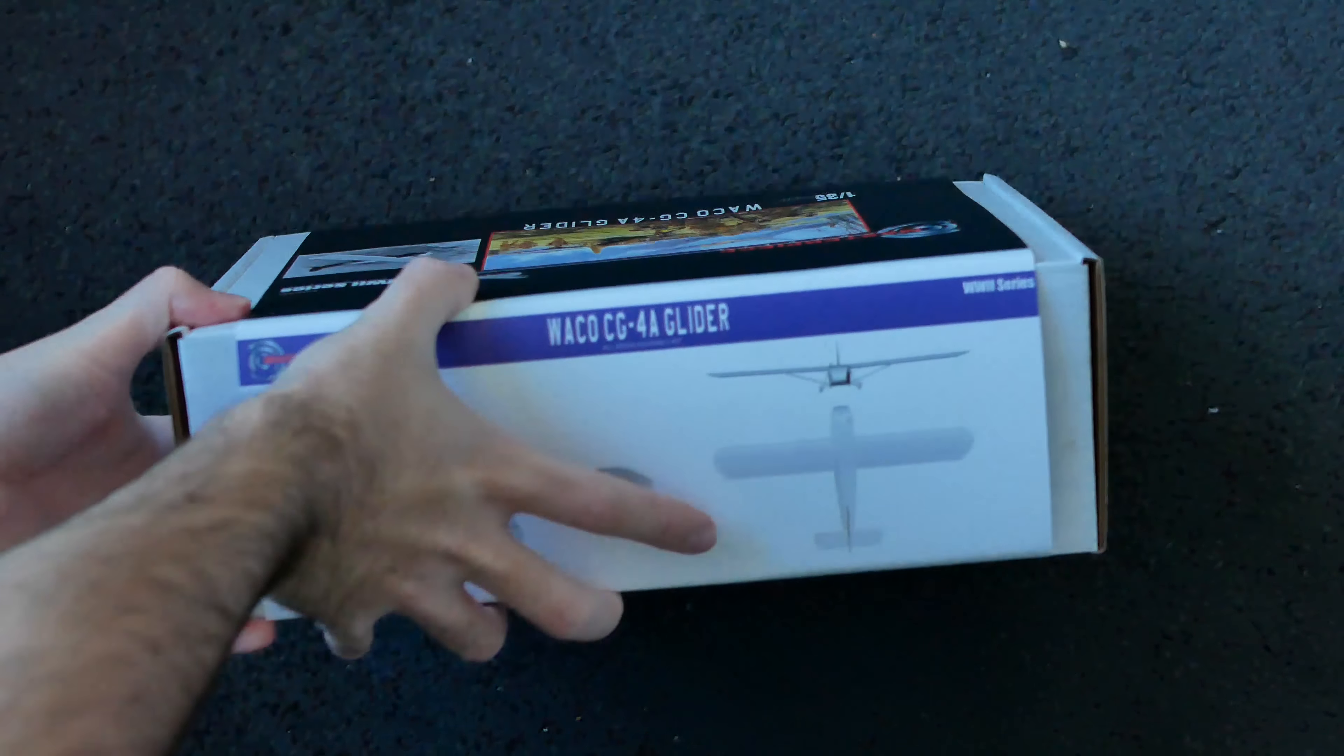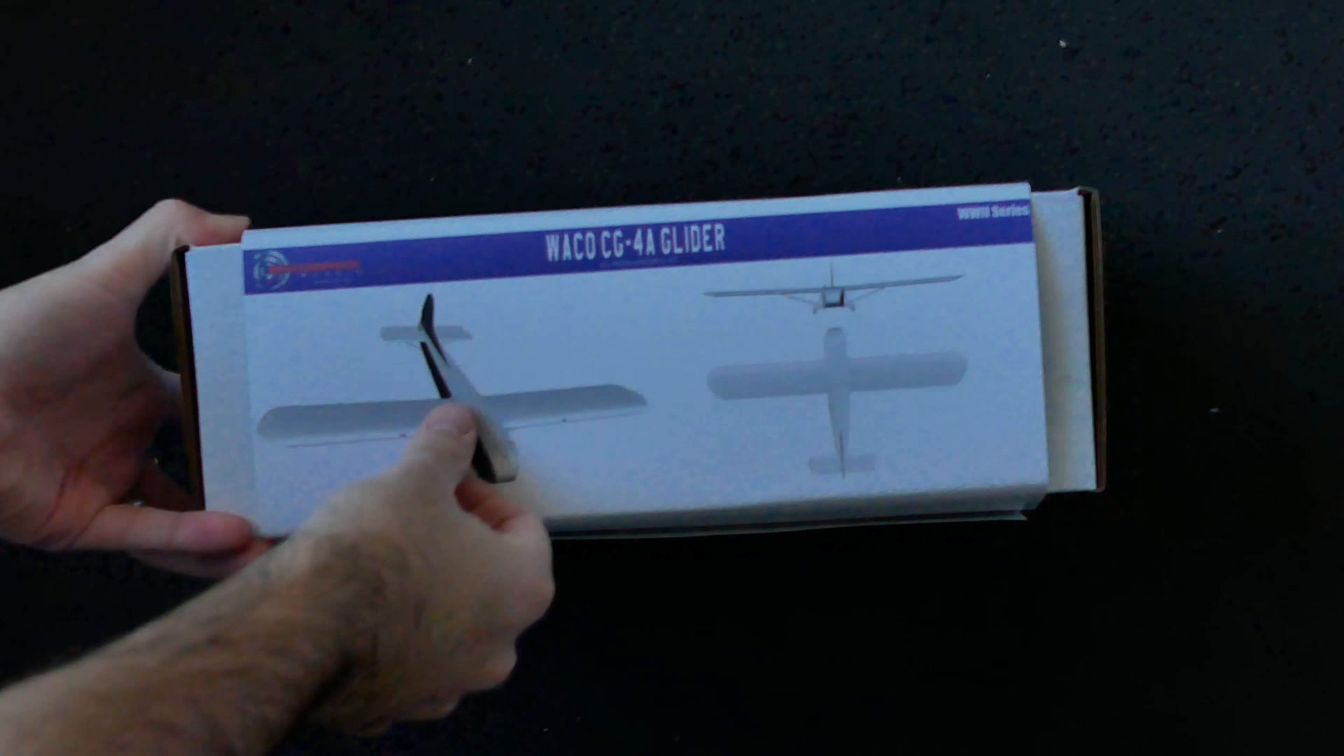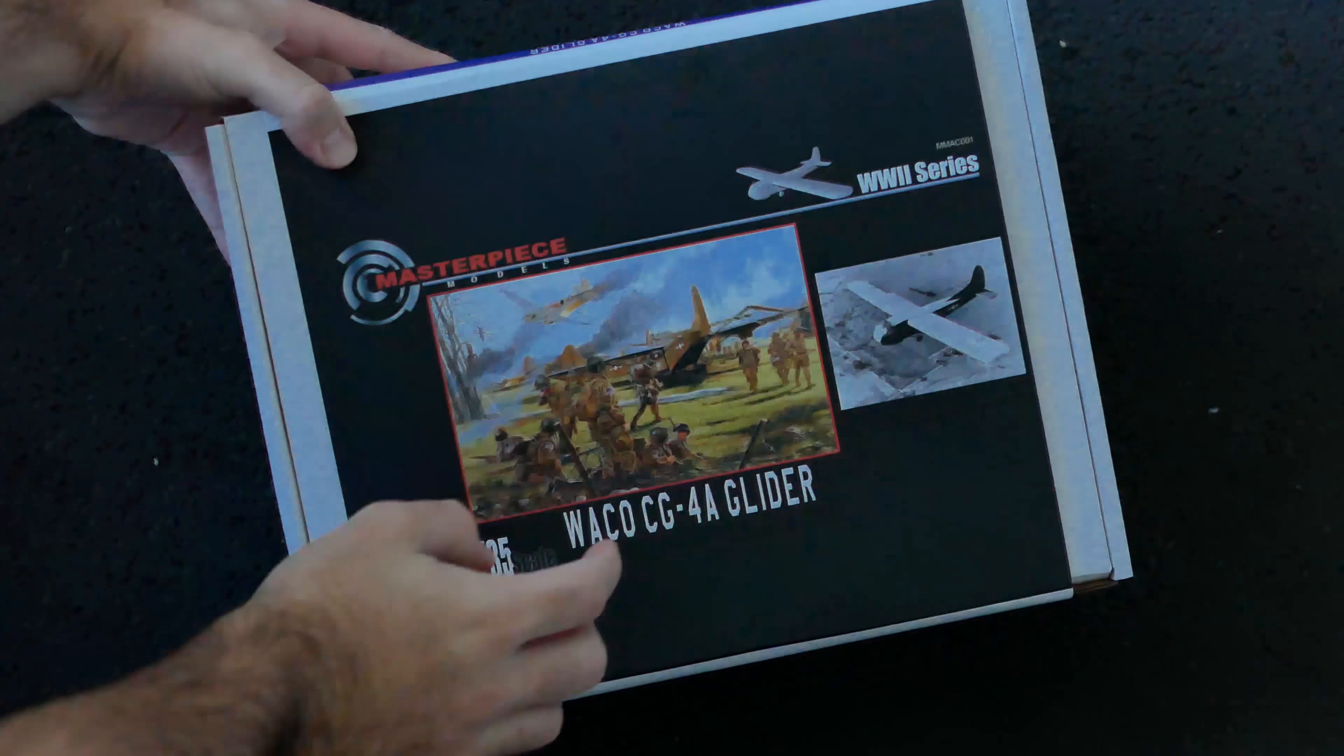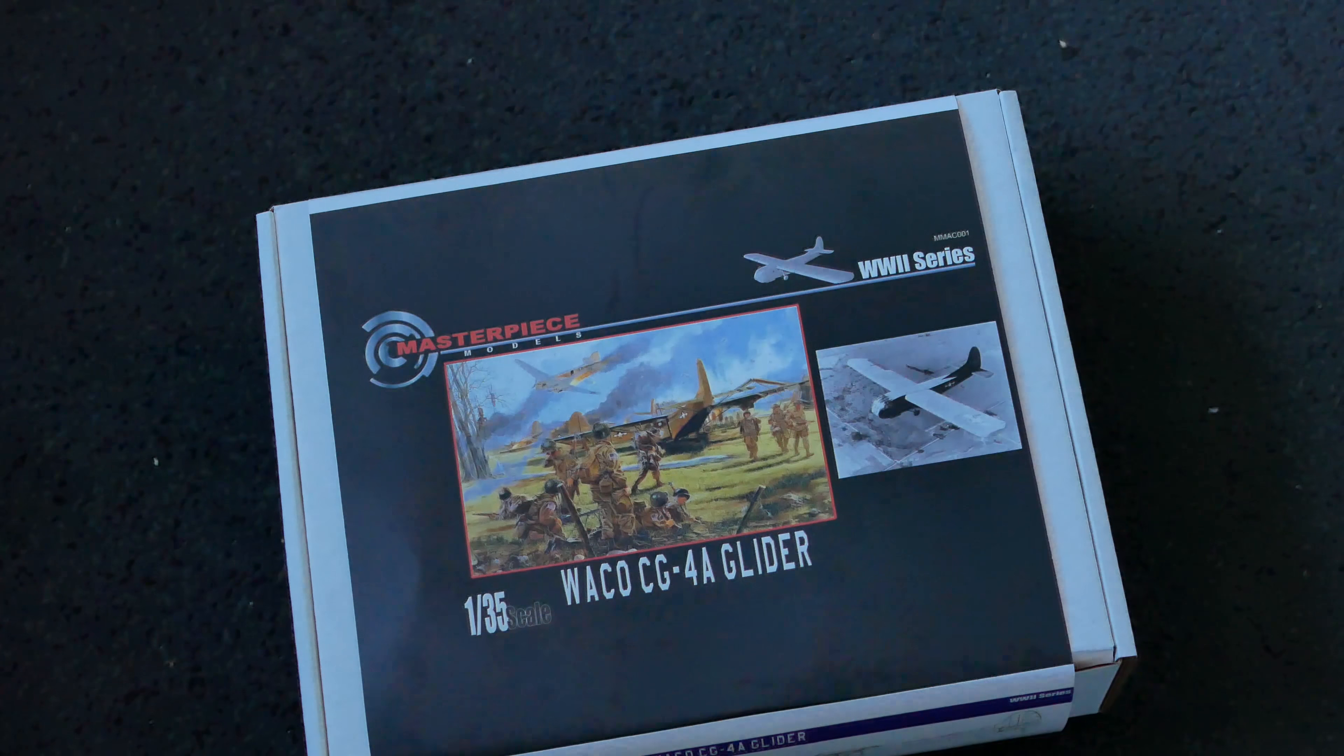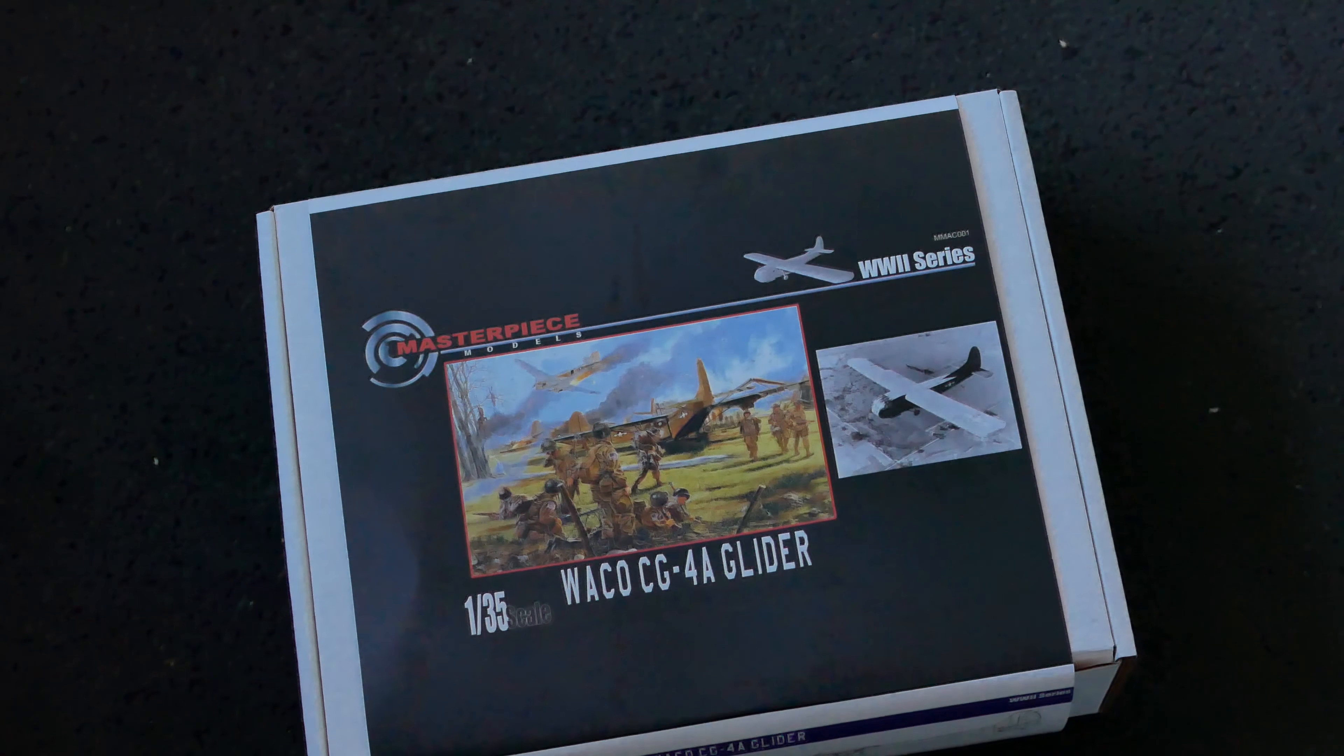And on the opposite side here we've got some CG representations of the finished model. So we'll crack this one open and have a closer look at what you get with the model kit.